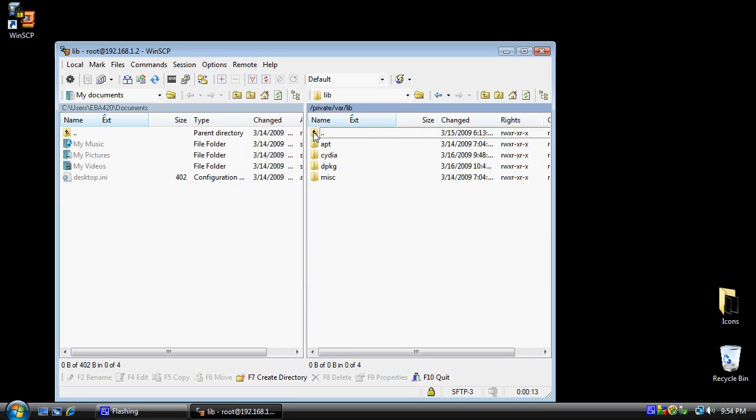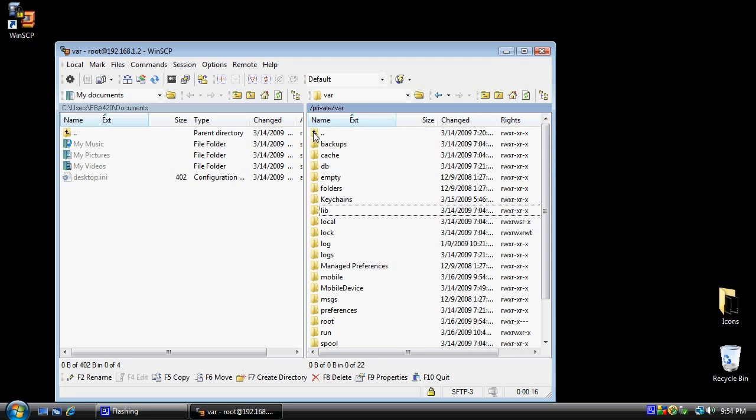And so that's all there is to it. This should get you started with what is a very useful tool for your iPod. Thank you as always, and enjoy.